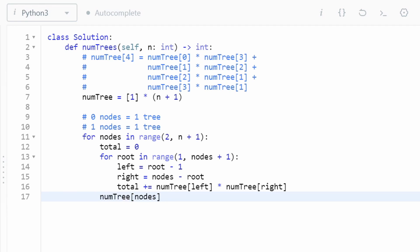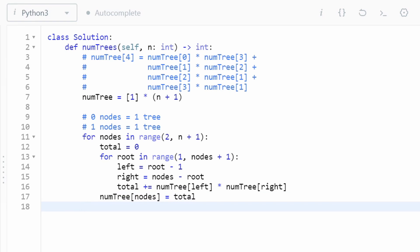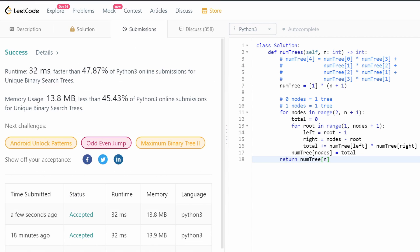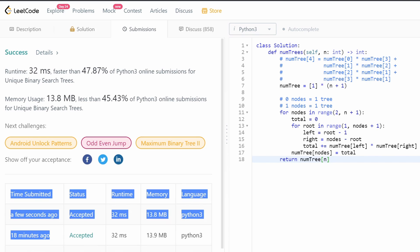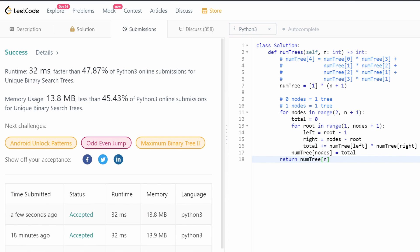We compute this all the way from one to n, and at the end we simply return `numTrees[n]` — the number of trees we can make with n nodes. The code works correctly. This is a straightforward enough problem to understand from a dynamic programming perspective. If this was helpful, please leave a like and subscribe — thank you for watching.